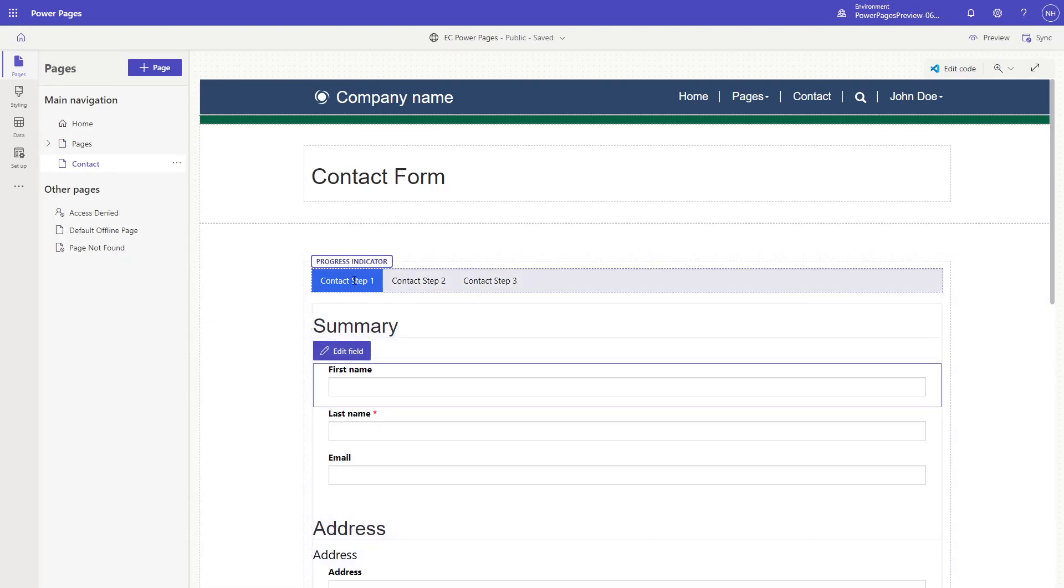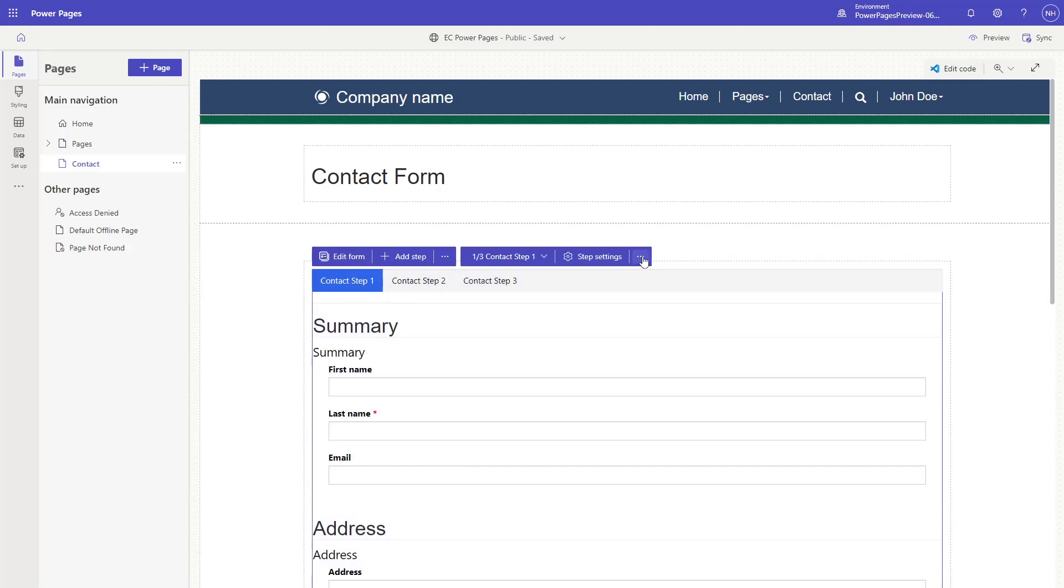Once steps are added, users can reorder them. Users can also update settings related to the progress indicator, if applicable.